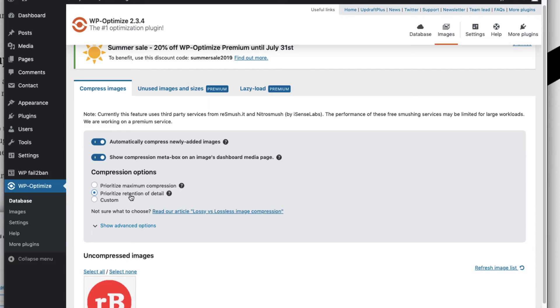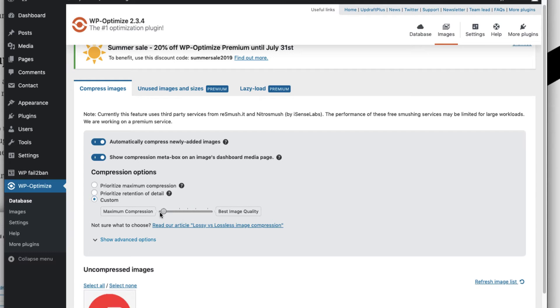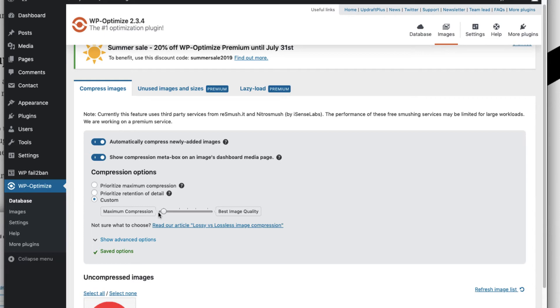Just in case if you want maximum compression, you can hit on the compression and scroll this bar to maximum compression so that your image is compressed to the maximum.